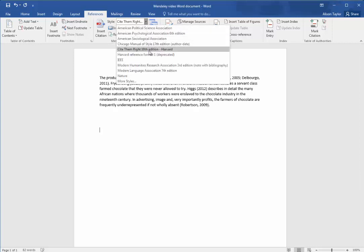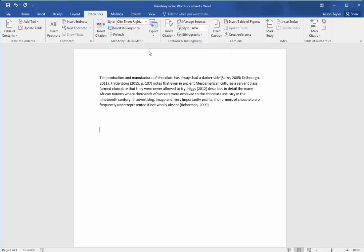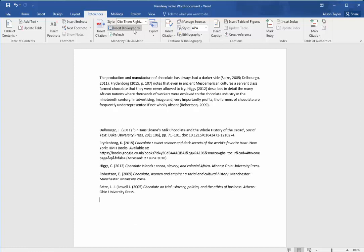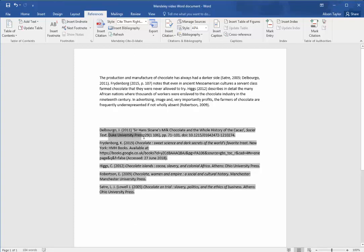Make sure you have the correct format. Most students use Cite Them Right 10th edition, Harvard. Then insert bibliography and here are all the references that you've used in alphabetical order.